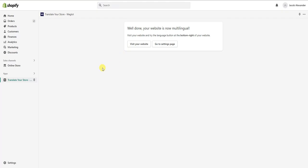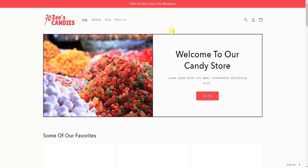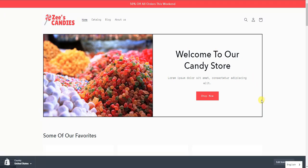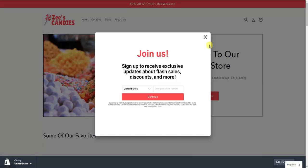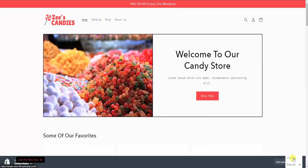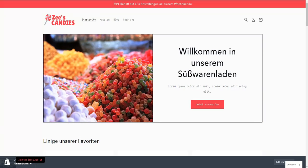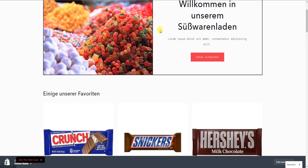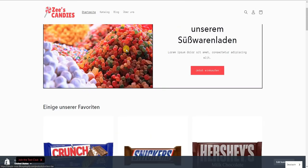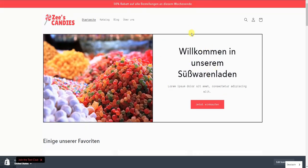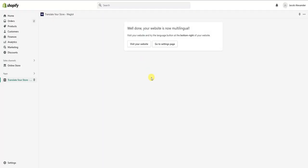We can already see our website is now multilingual automatically. If I open up our store, it's by default in English, but if I come down to the bottom right and switch it to German, we can see that all of our text has been translated to German automatically through the Weglot AI translator.